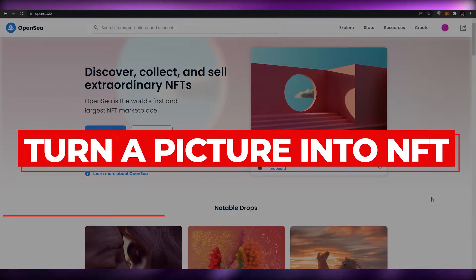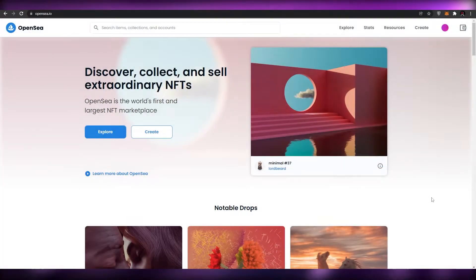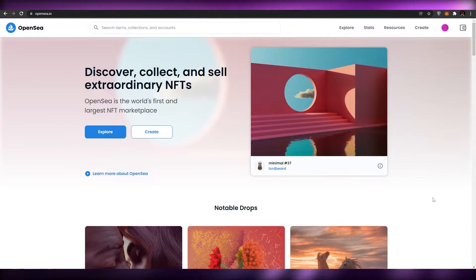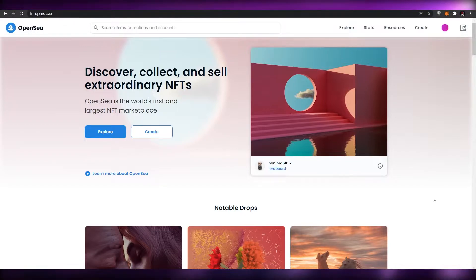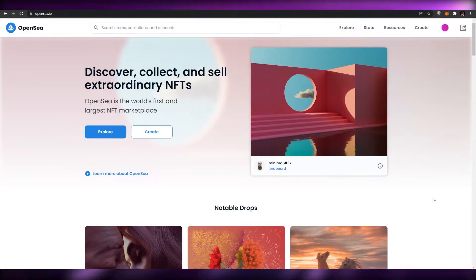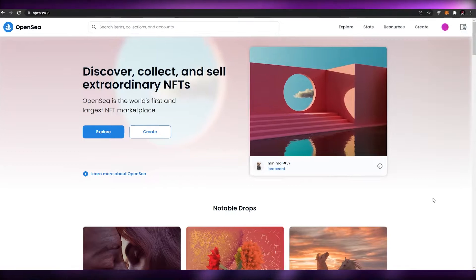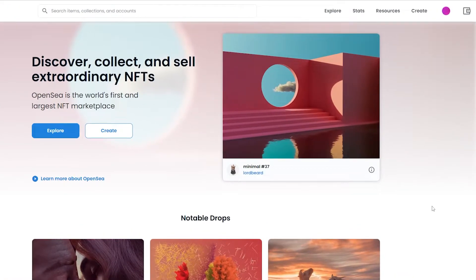How to turn a picture into an NFT for free. Hi guys, welcome back to another video. In today's video I'm going to tell you how you can turn your very own picture into an NFT. Now if you don't know what an NFT is, it's basically called a non-fungible token.